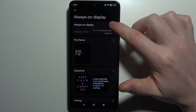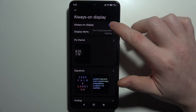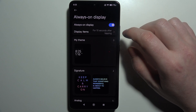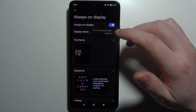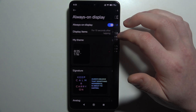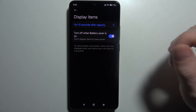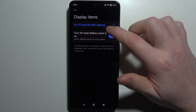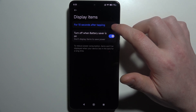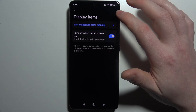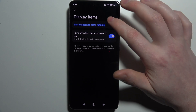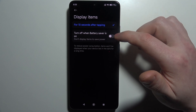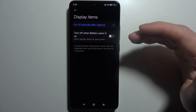Right here you'll be able to turn it on or off with the switch. Additionally, we can change the display items and change when the Always On Display will appear. If you select 'for 10 seconds after tapping,' then your Always On Display will be active during that time.